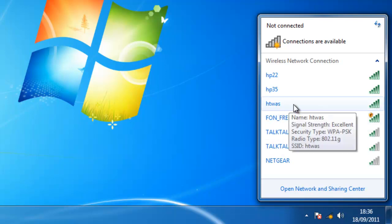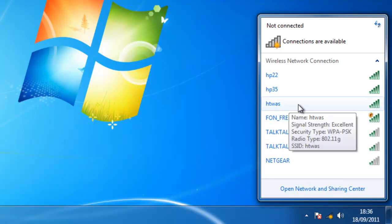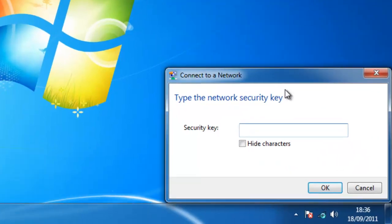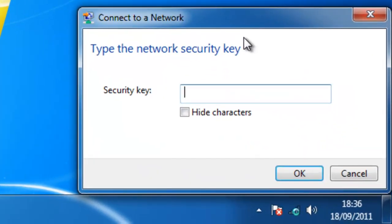So as you can see, it's just there. I double left click on HTWAS and it'll ask to type the network security key.